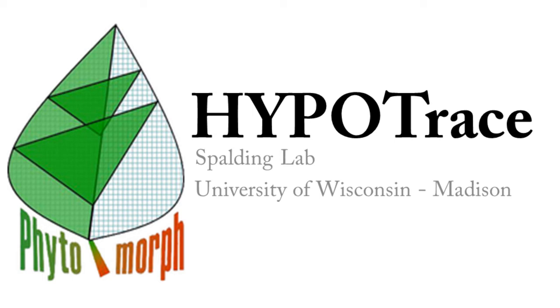Hypotrace is the University of Wisconsin-Madison Spaulding Lab's solution to accurate automated seedling hypocotyl growth measurements. This application can be used for a variety of different types of experiments, such as photoreceptor function studies or hormonal signaling studies.